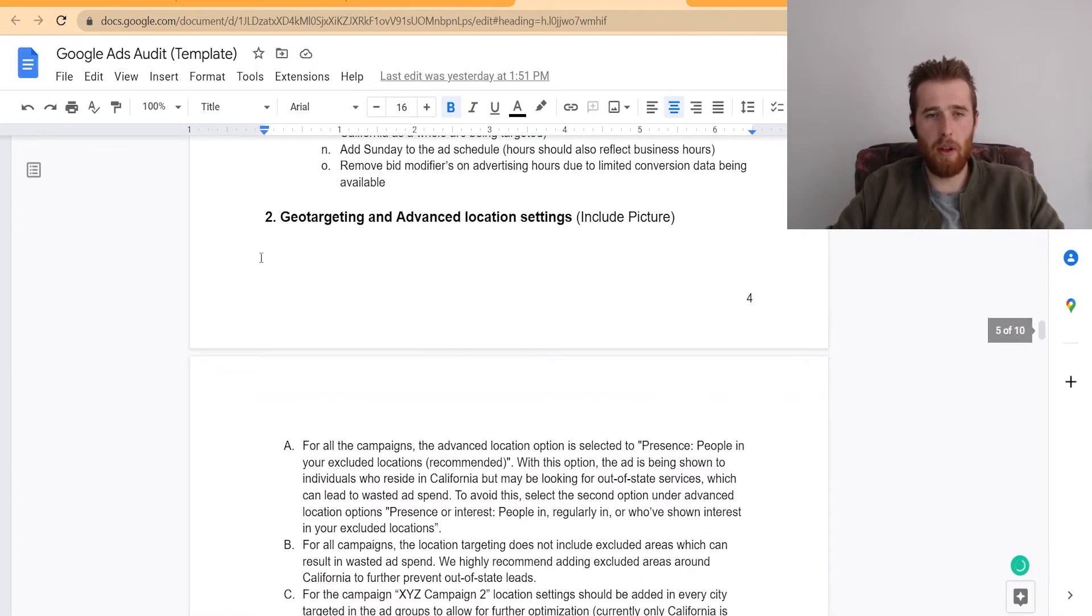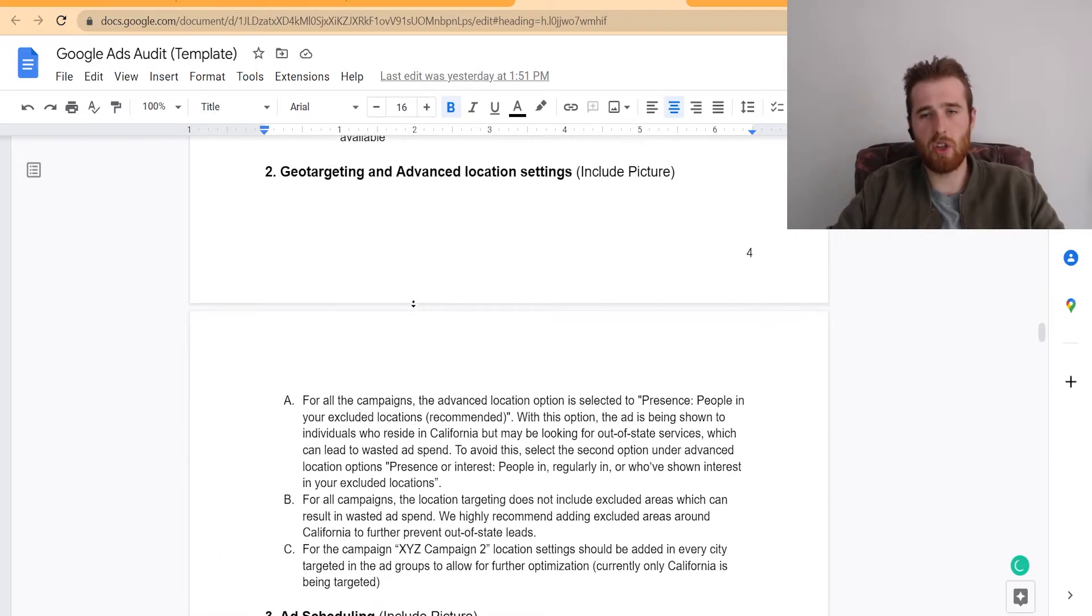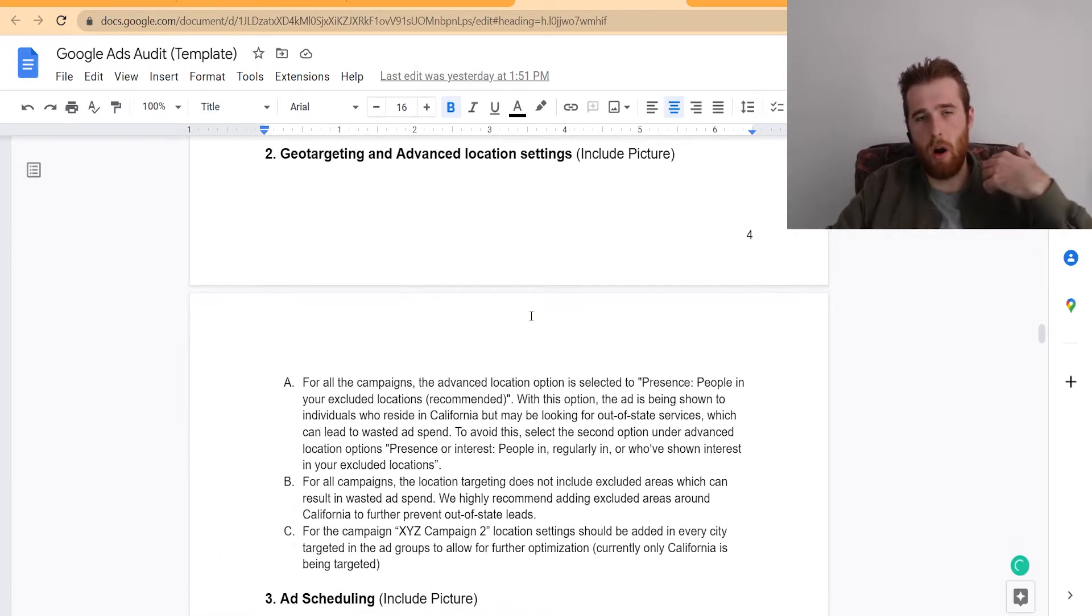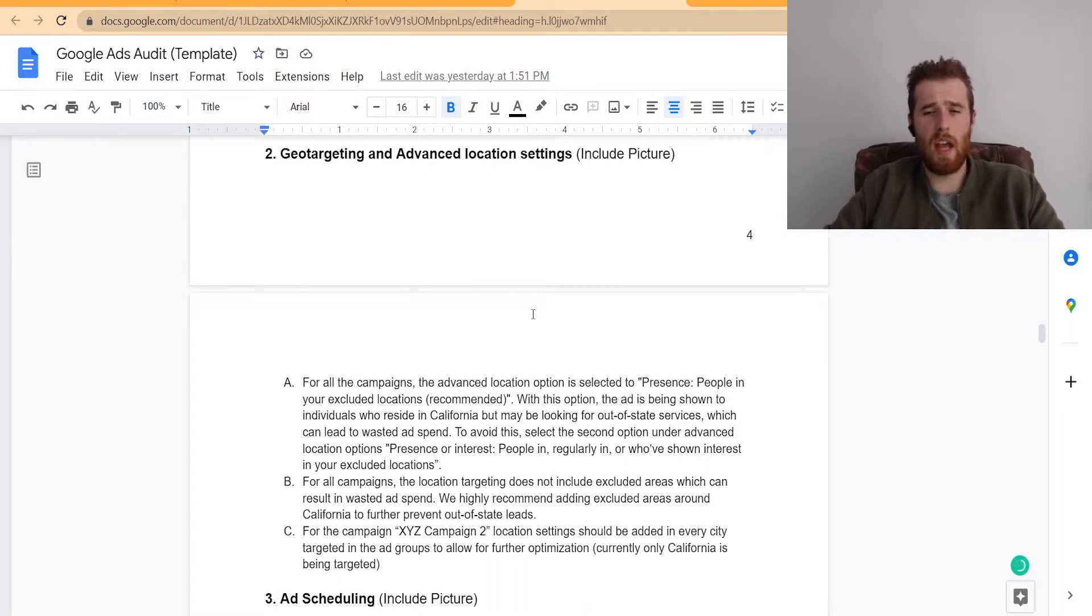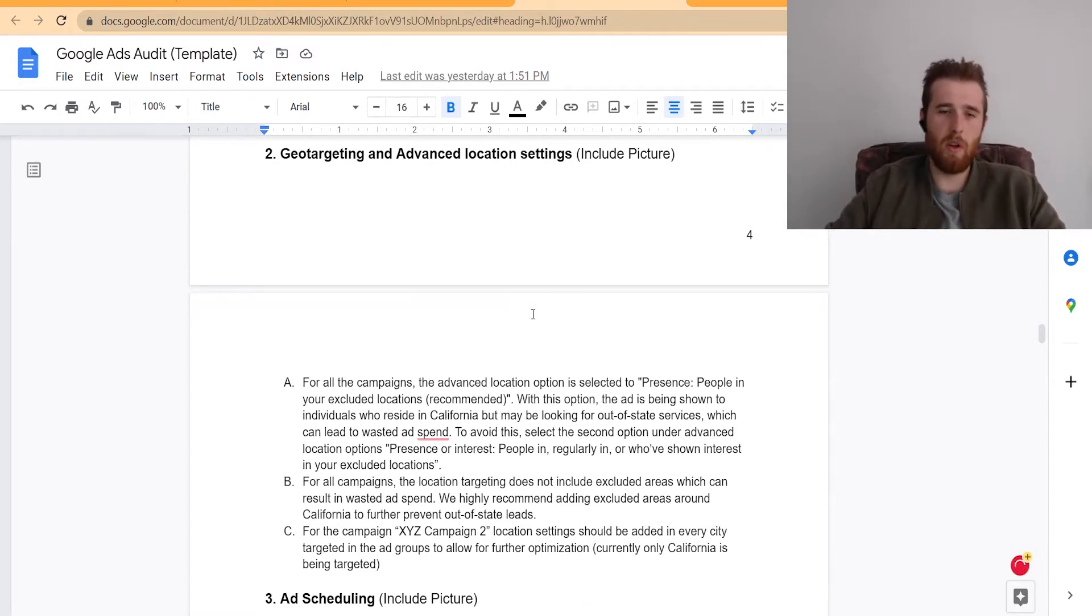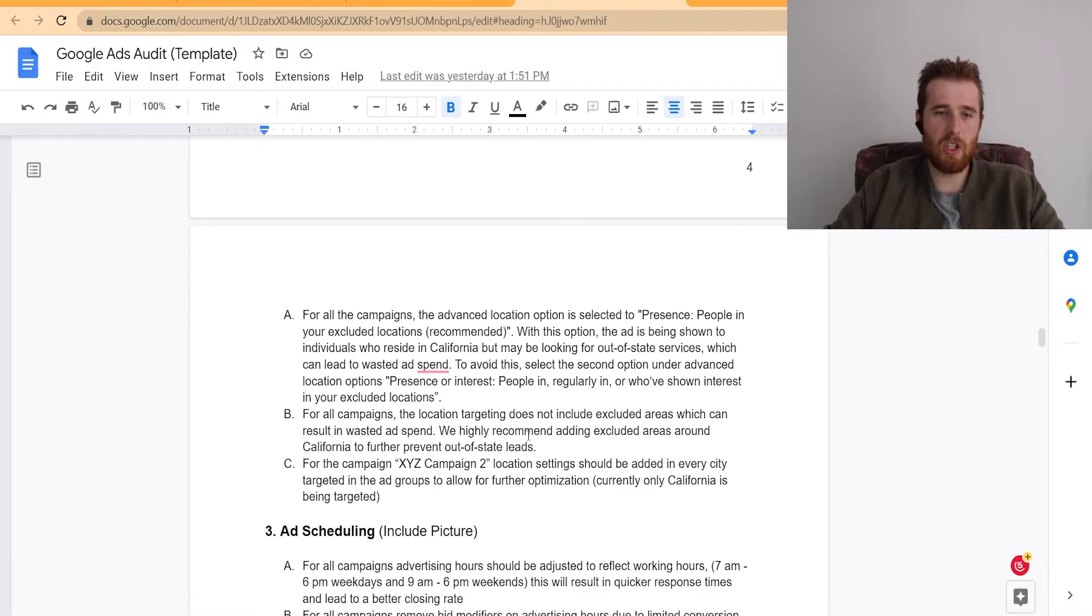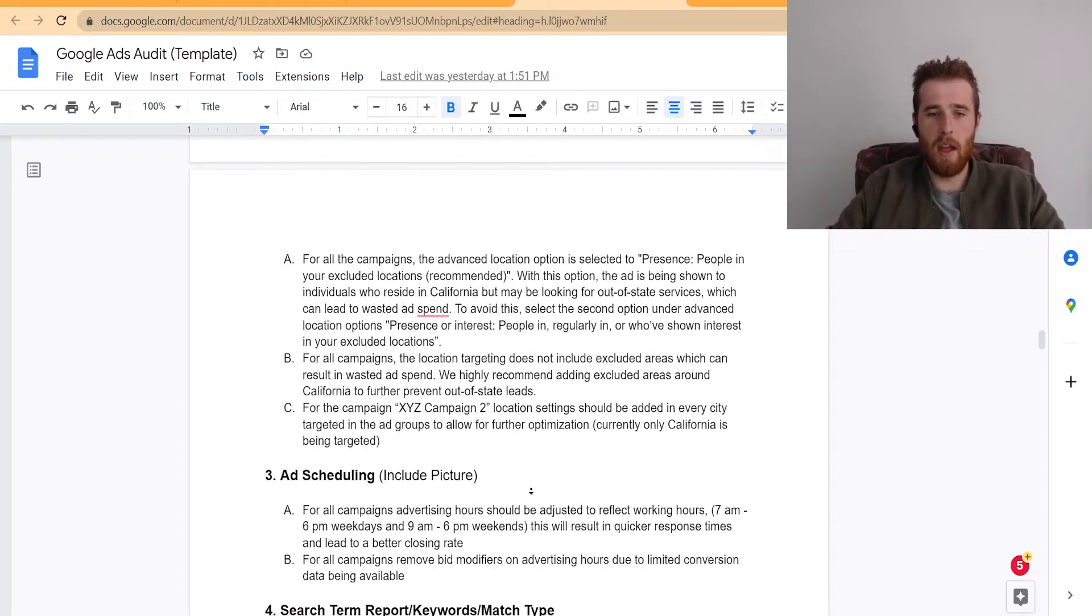The next thing I really like to do is go over the geo targeting, make sure you are targeting the correct locations and that the locations you're targeting are profitable. Also making sure you've excluded certain locations, making sure the actual advanced location settings are set properly. I also like to include pictures of this. It just makes it a little easier to understand.